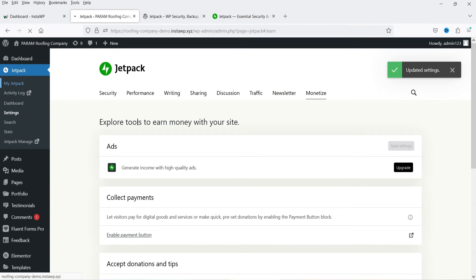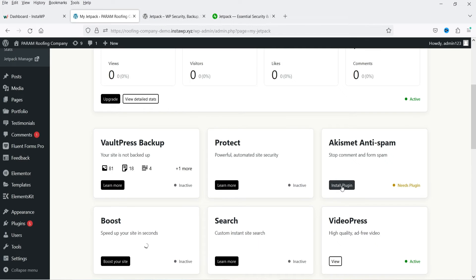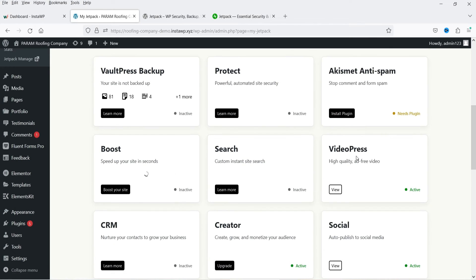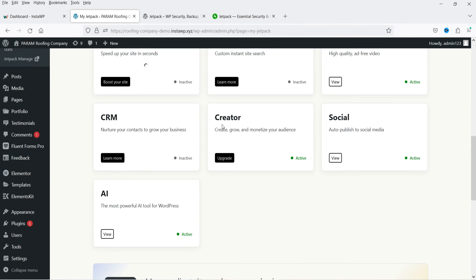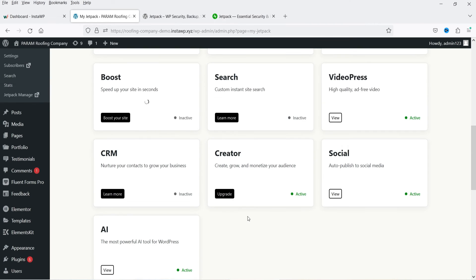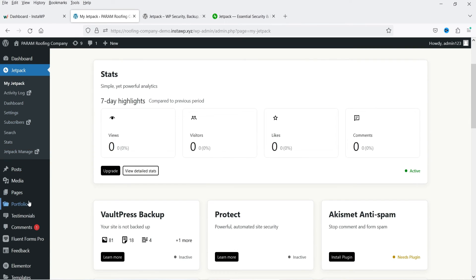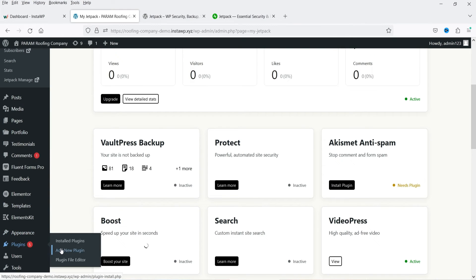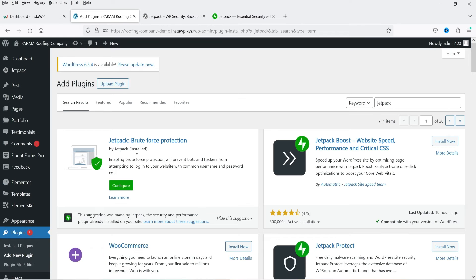Let me go to My Jetpack. Here if you want to enable Akismet you can click on Enable Akismet. VideoPress is already active, Social is already active, the Creator is active, CRM is not active but you can enable that option, the AI option is also active on your website, and Boost is not yet active. Now let's go to Plugins and click on Add New Plugin.